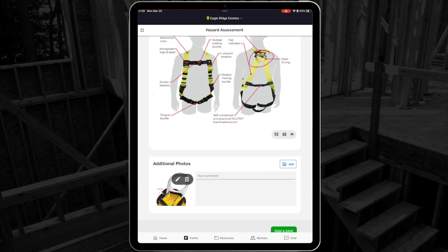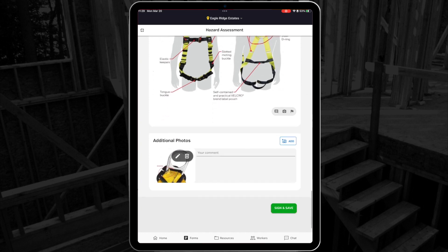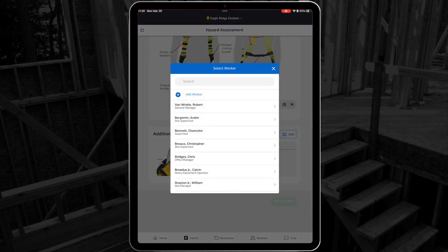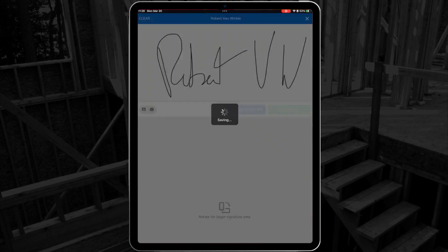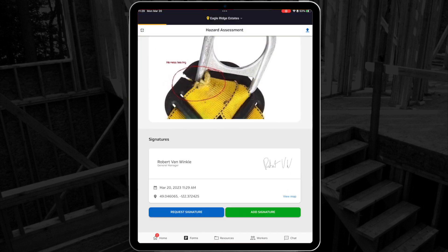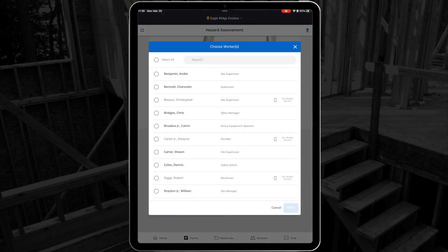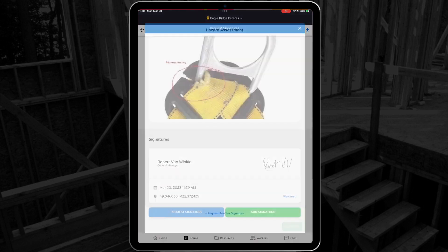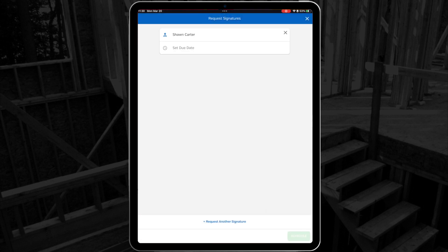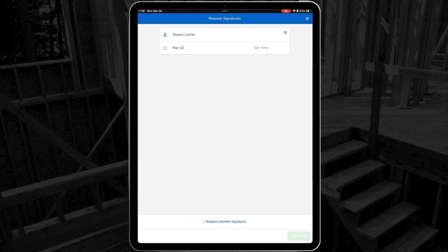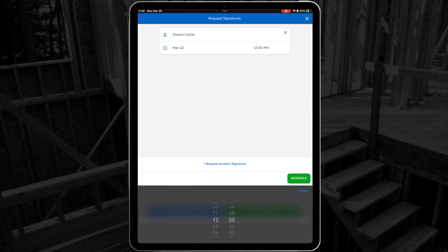To finish the form, I can select Sign and Save to add a signature and send the form through to the administrator panel. Once the form is signed, if I have the right permission profile, I can even choose to request a signature from another user on this form. Just select Request Signature, then choose who you need the signature from. Next, choose a due date and time, and select Schedule to send a request to that user.